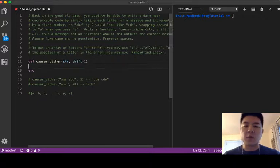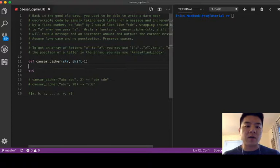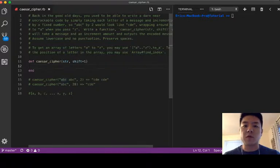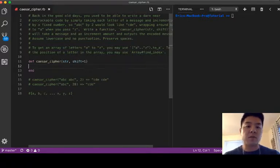And then we can use, we come up with a new letter that is shifted by the number of shift that is passed on. So say alphabet is equal to, I'm gonna say from a to z.